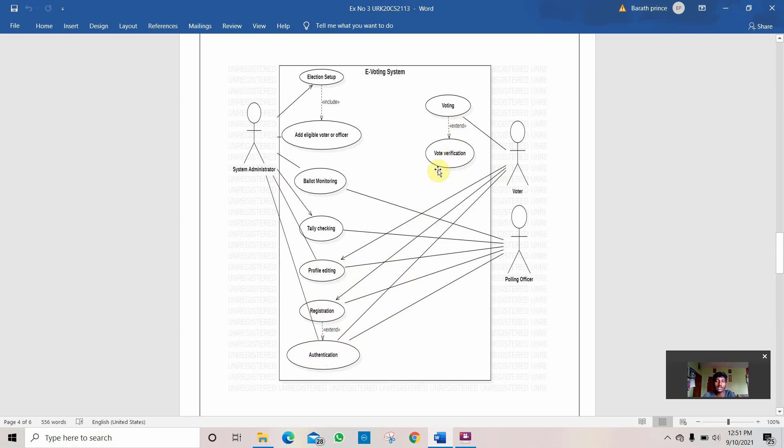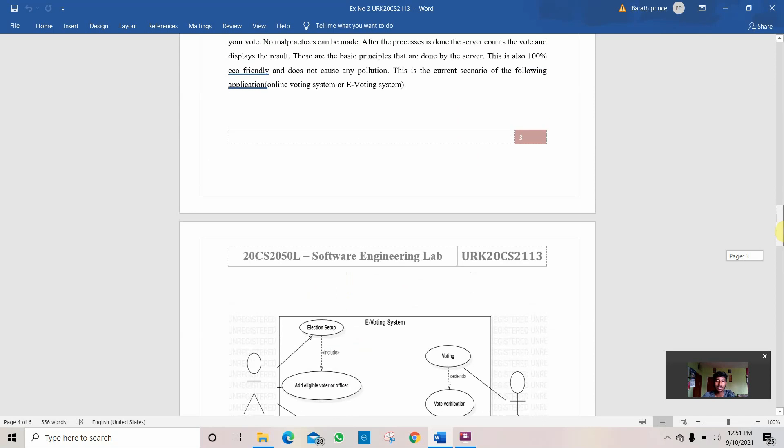And the vote verification will be done and the vote will be displayed. This is how the e-voting system is done.